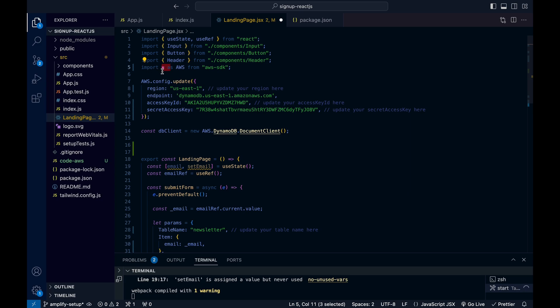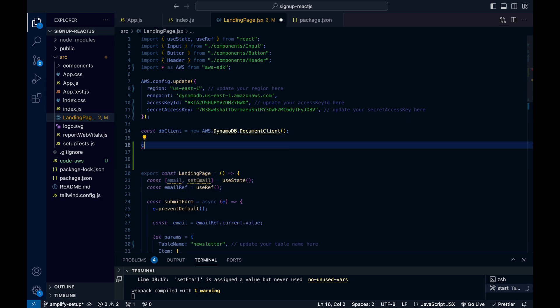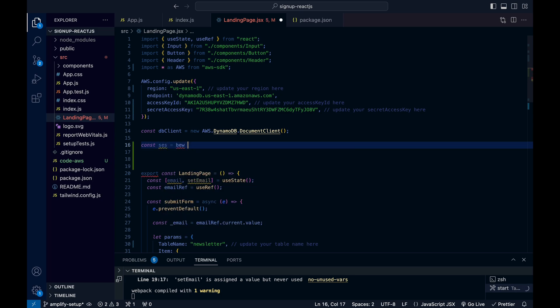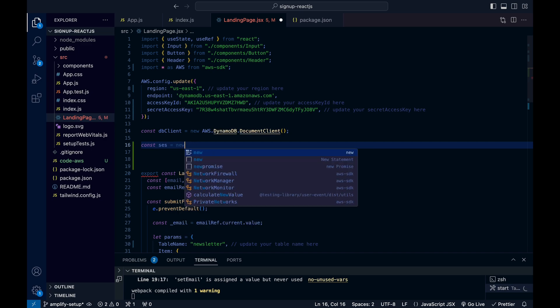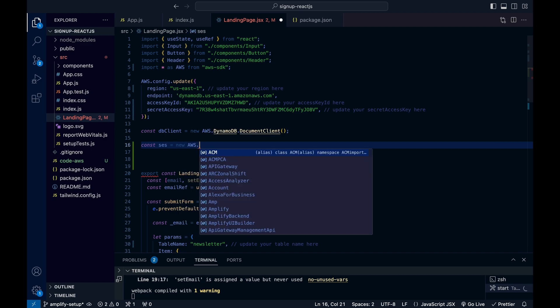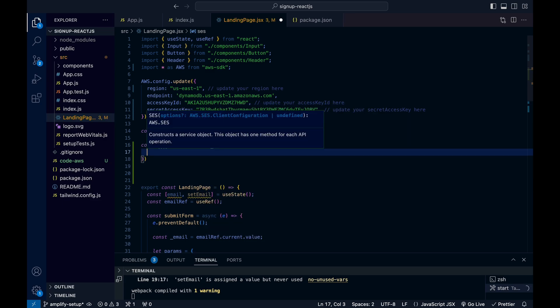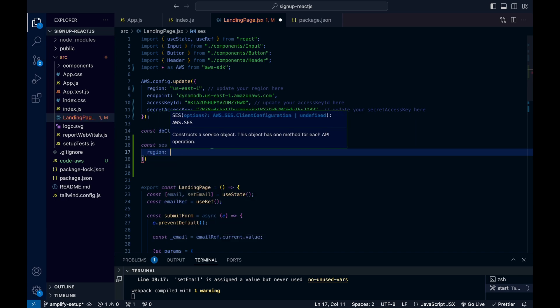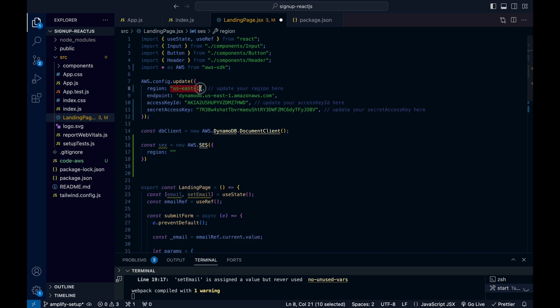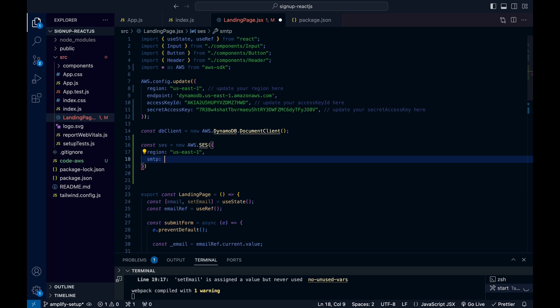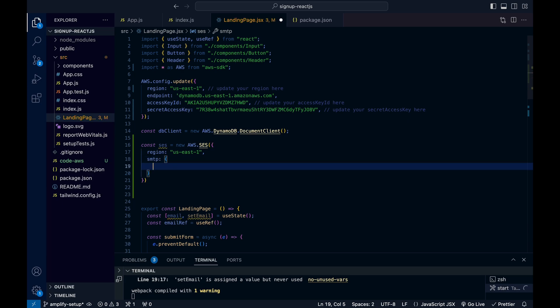I don't need to import SES separately because I already have 'import * as AWS', so that's covered. Next I'll set up my SES configuration — just like what we did for DynamoDB. I'll create the SES config. Here we need to pass the region — it's the same region — and then we pass our SMTP credentials.